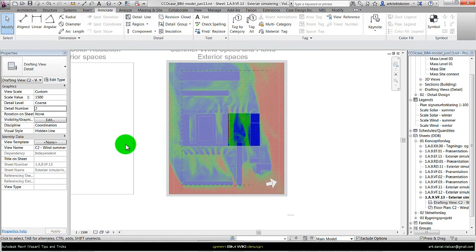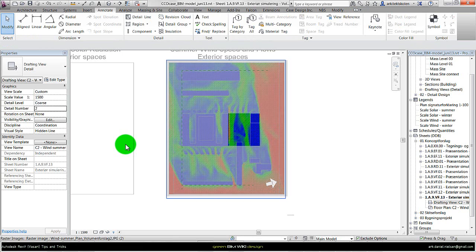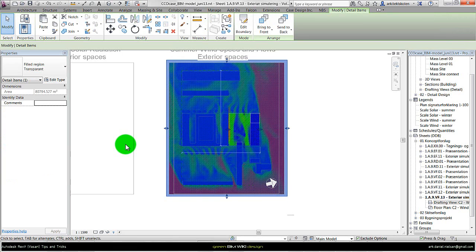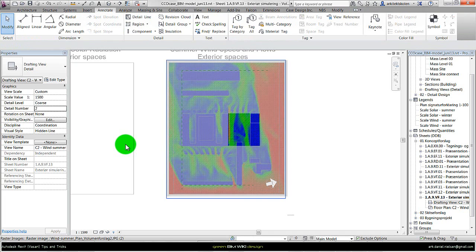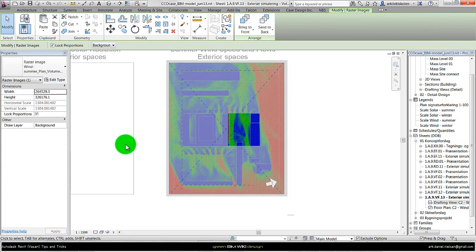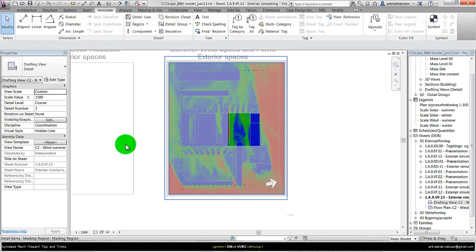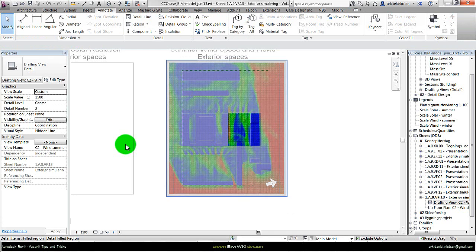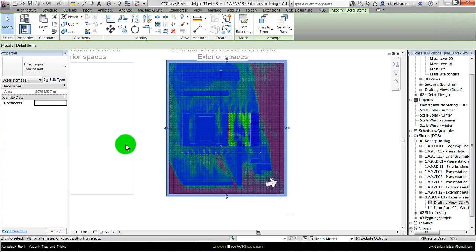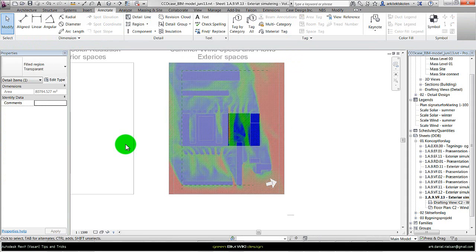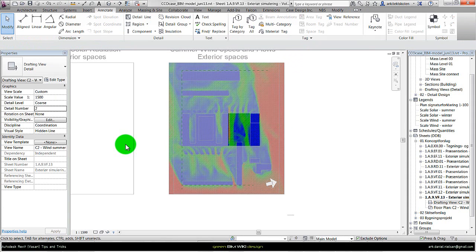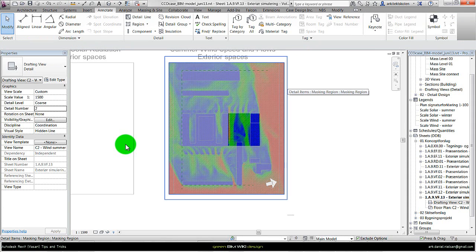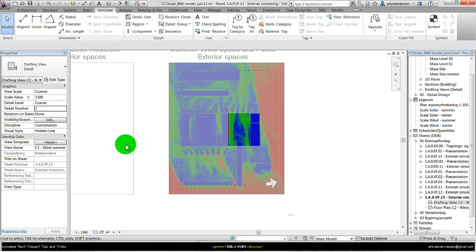So to say, as you can see now this one is on top of the masking region. Actually I want to have it in the opposite way. So I select the filled region, say send to back. And now it's sent to back, so the masking region is on top of this filled region.